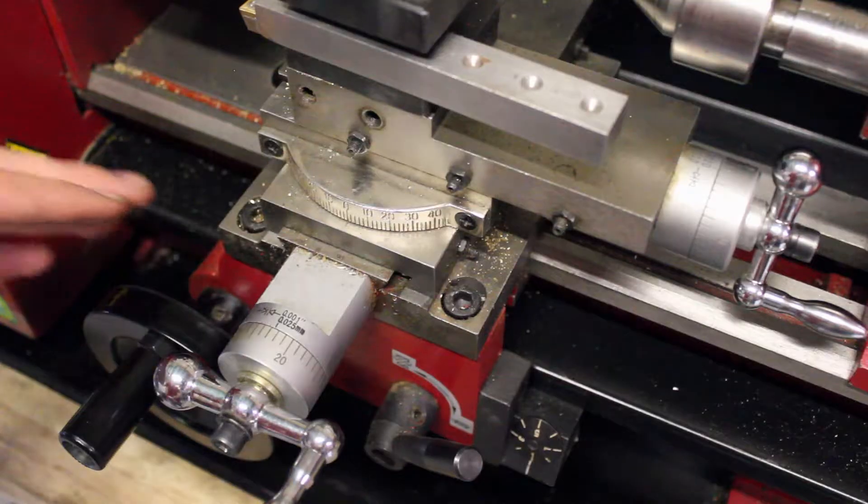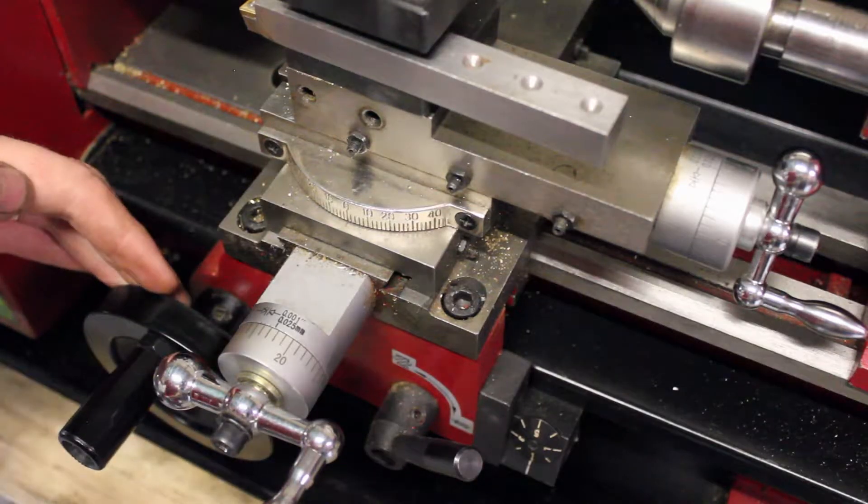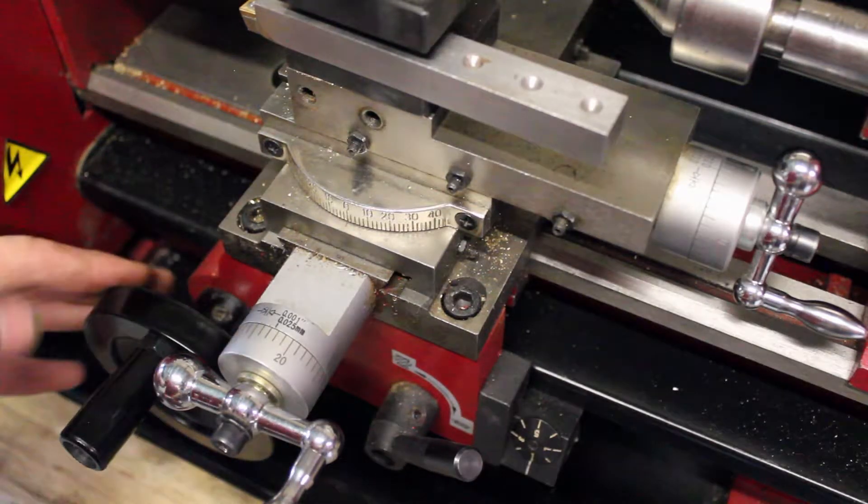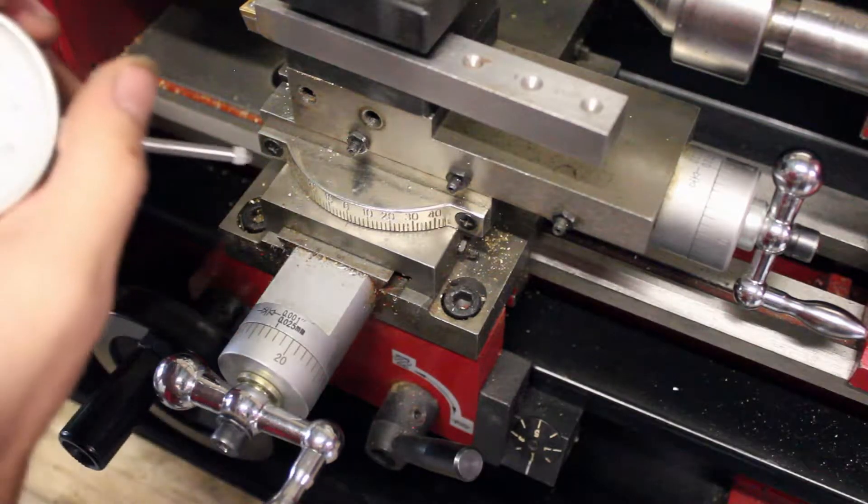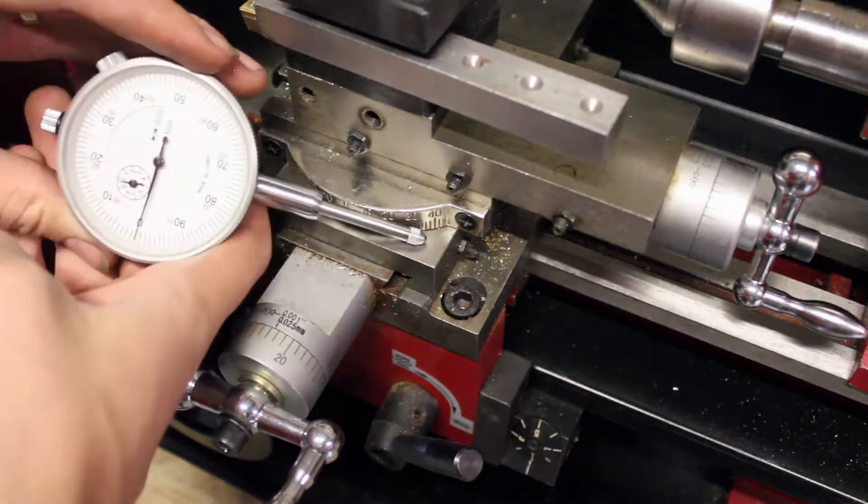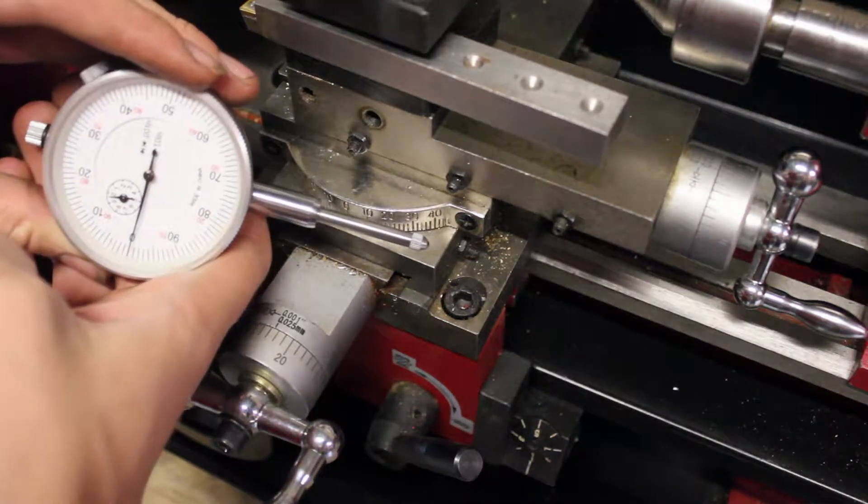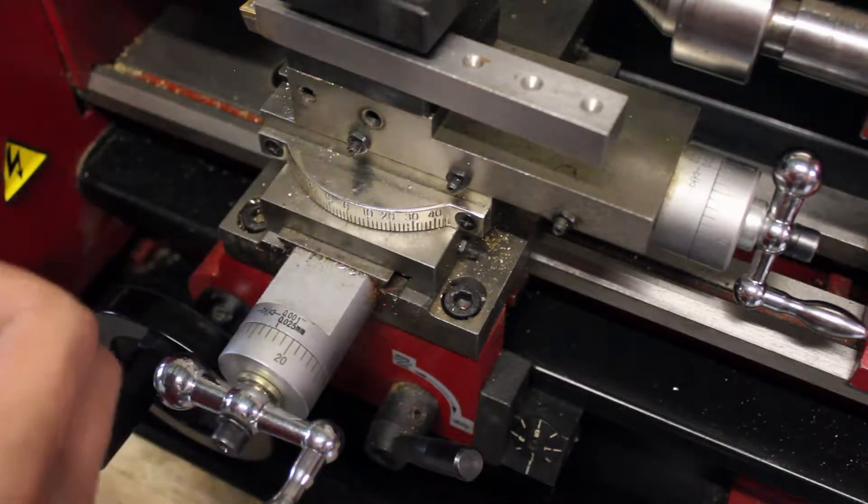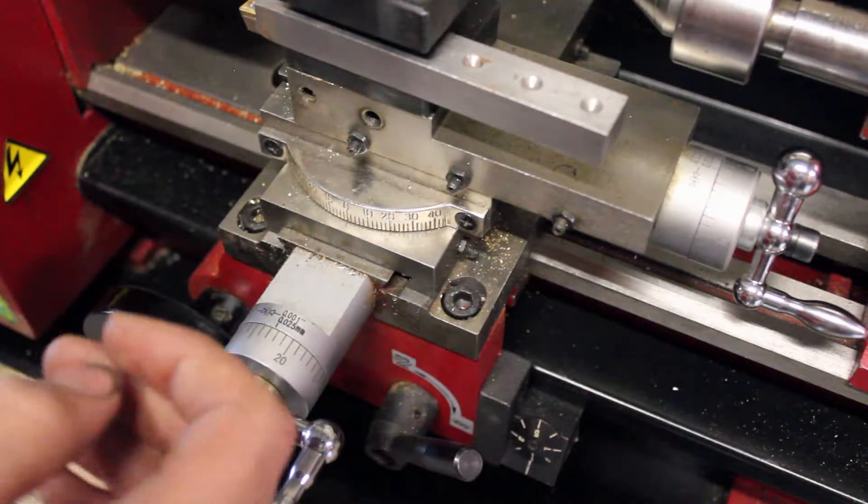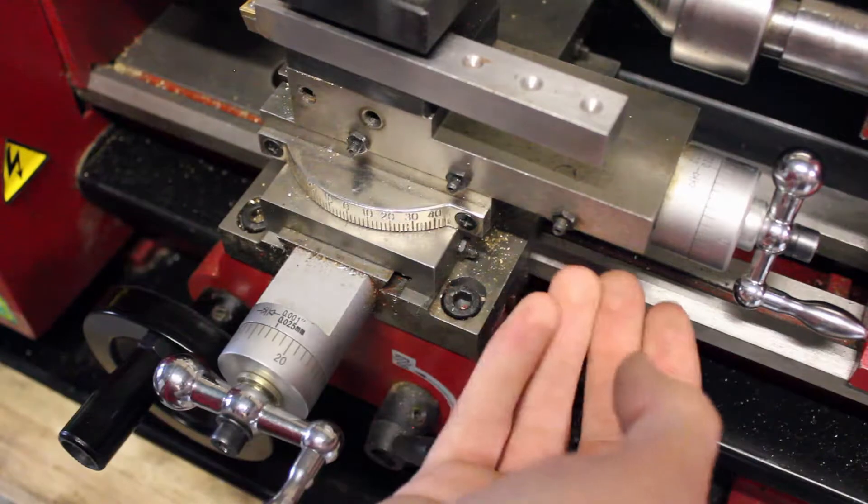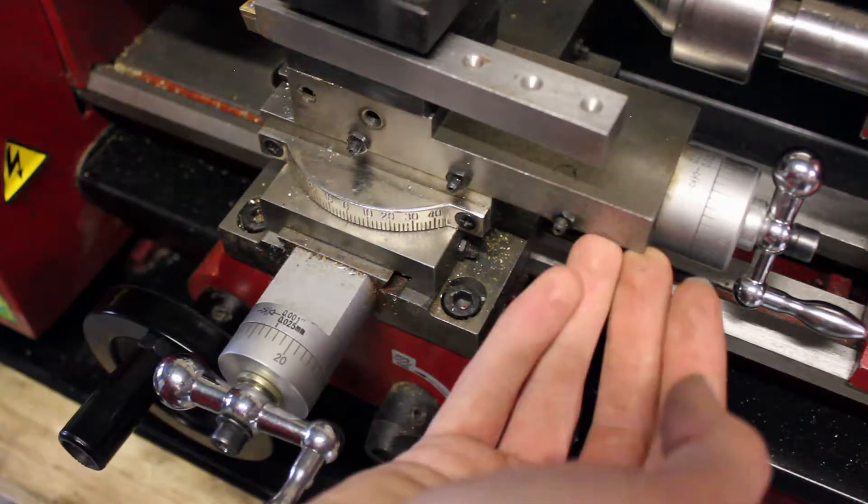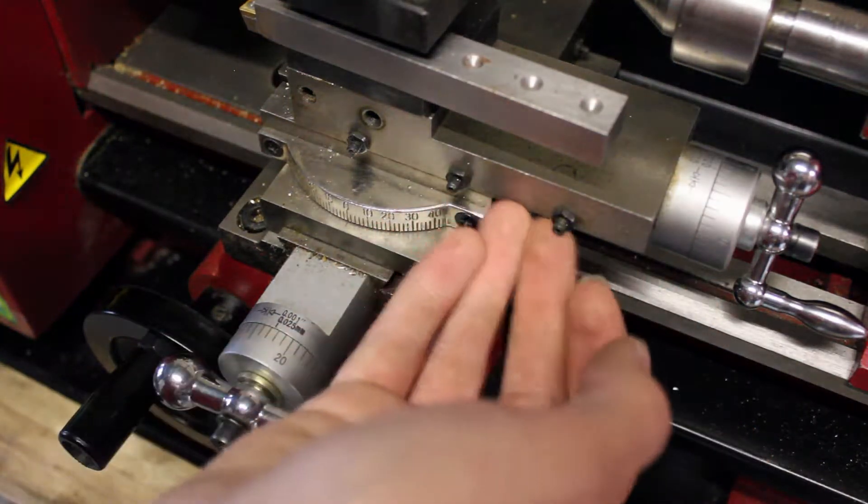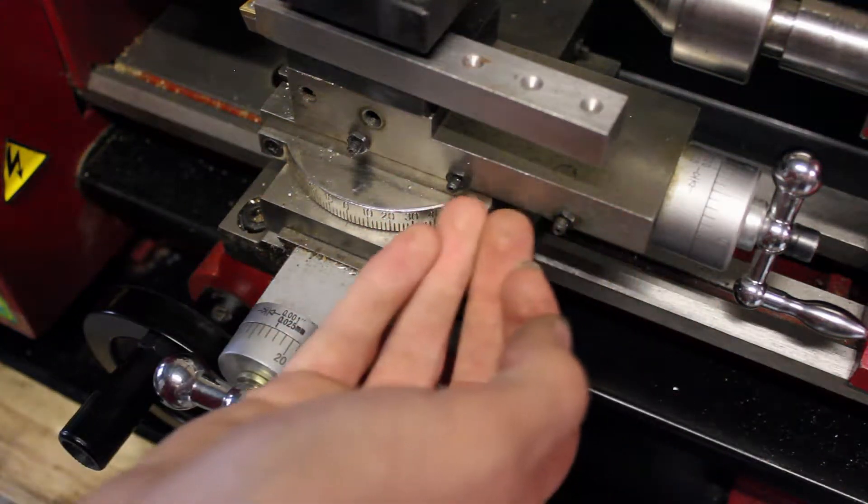But if your z-axis doesn't have dialing, and you don't have a dial indicator like this, there's still one more way you can measure your z-axis movement using the compound rest.